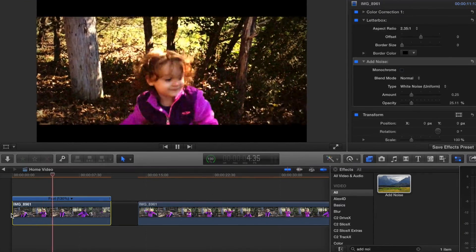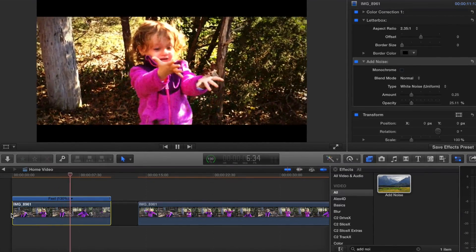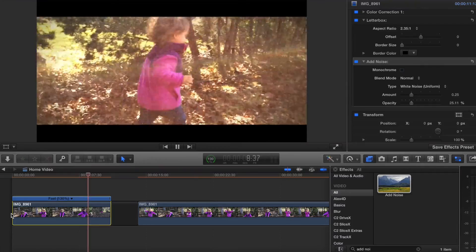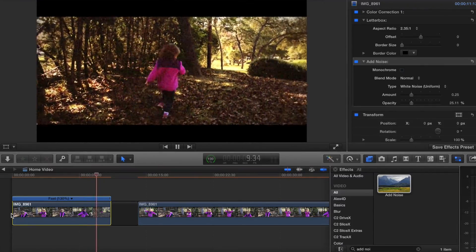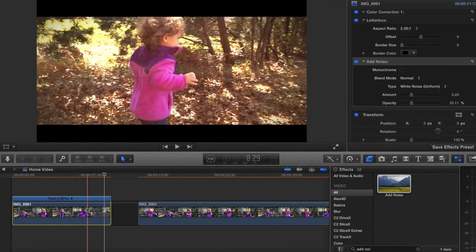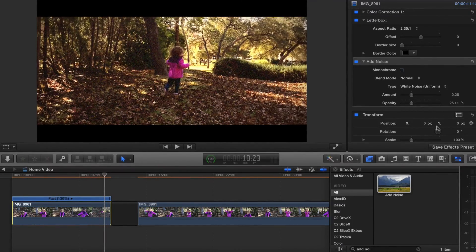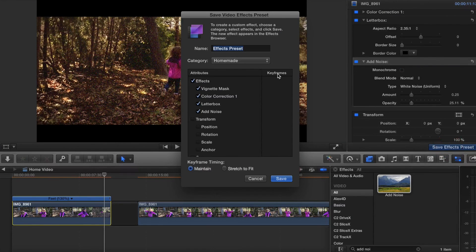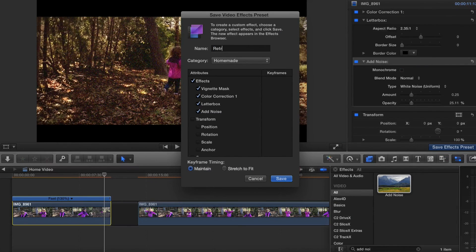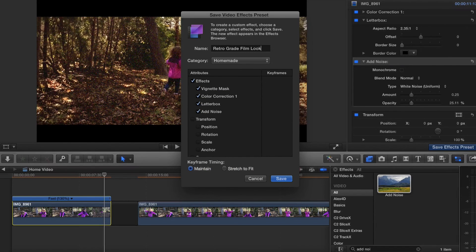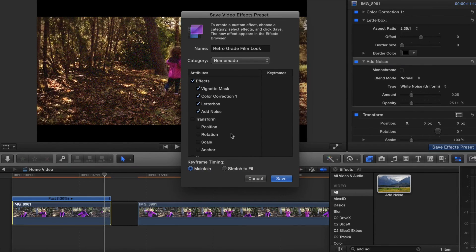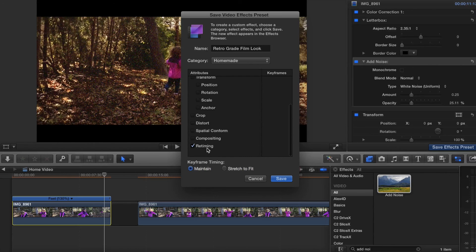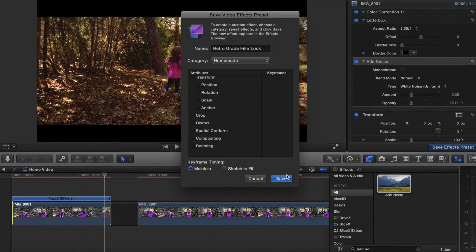So now we have a retrograde film look. If you're going to be using this over and over, you can of course save the effect. I'll just call this a retrograde film look. It also saves the retiming of it - maybe I don't want to do that. I'll uncheck the retiming and I'll hit save.